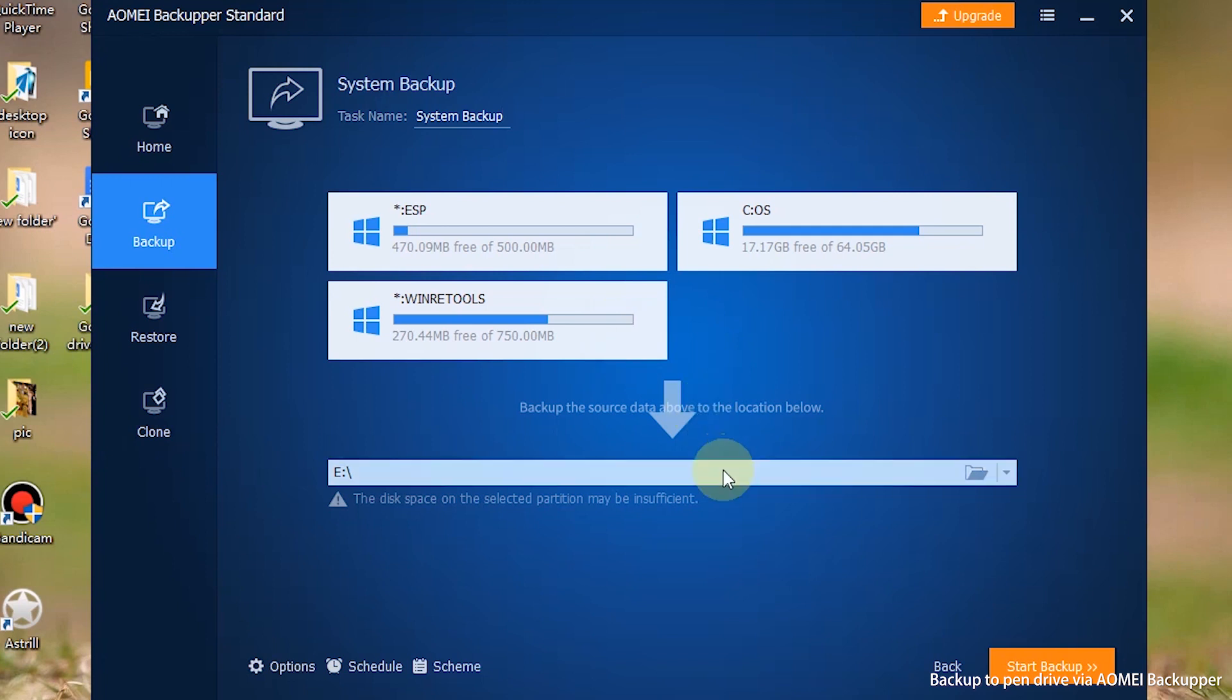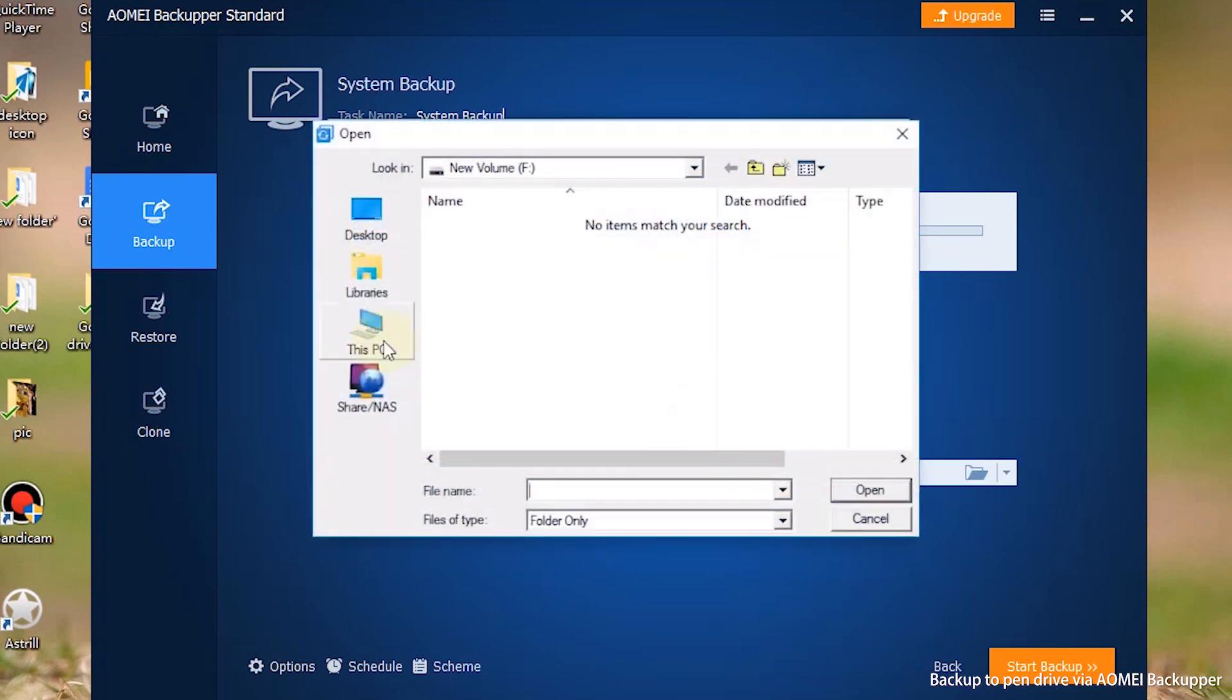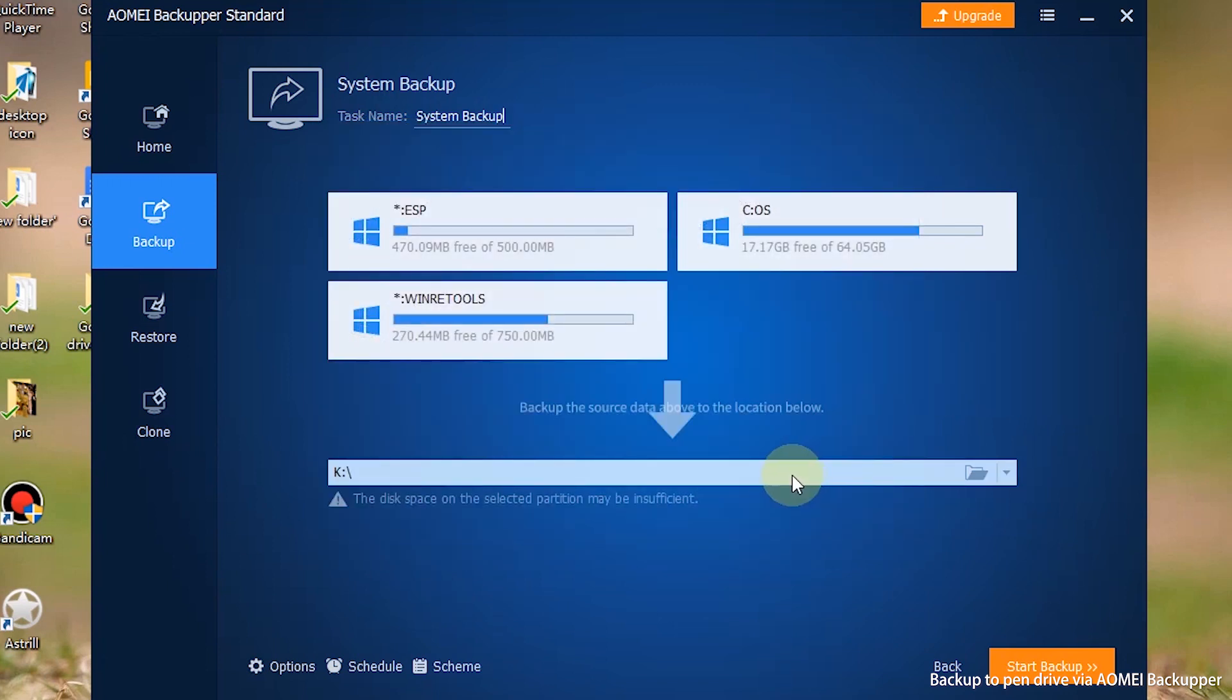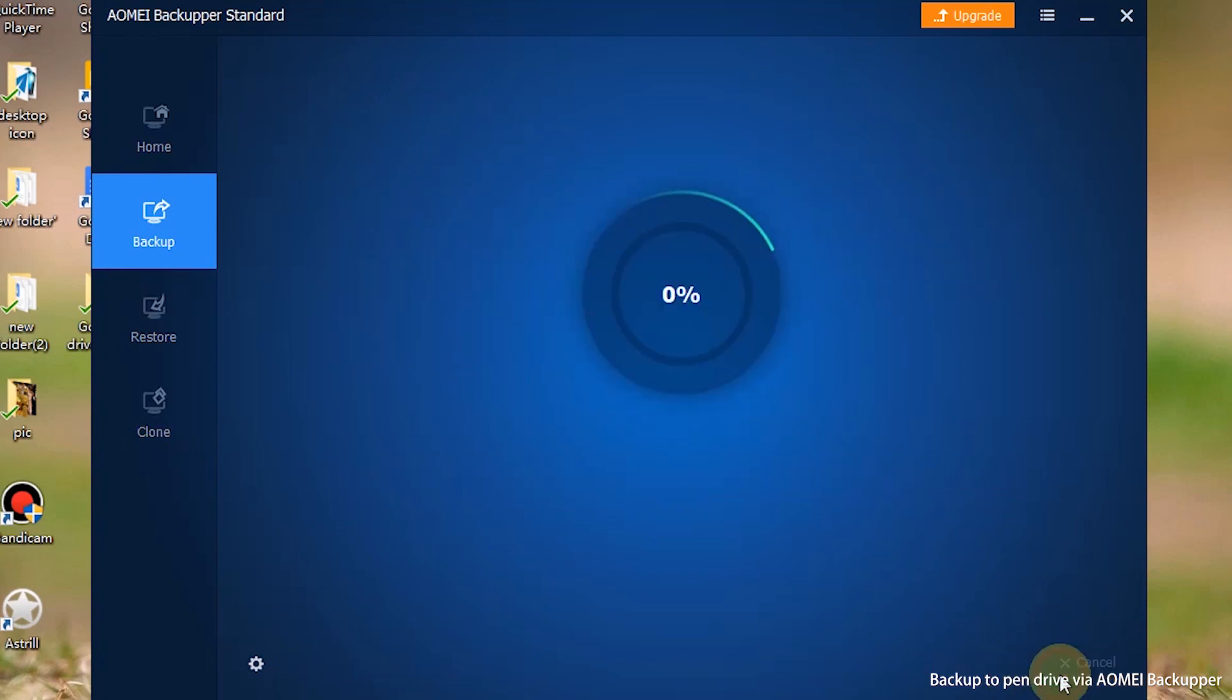Step 3: Choose your pendrive as destination path. System boot-related partition will automatically be included in the backup. Step 4: Click Start Backup.